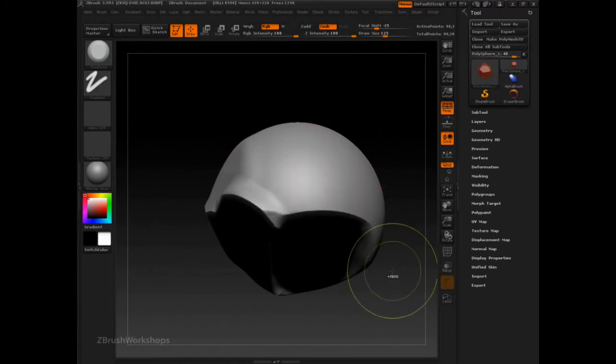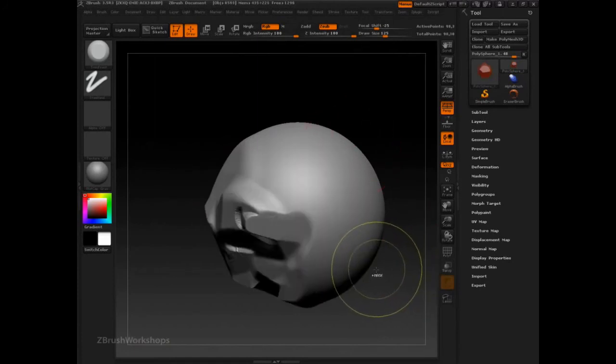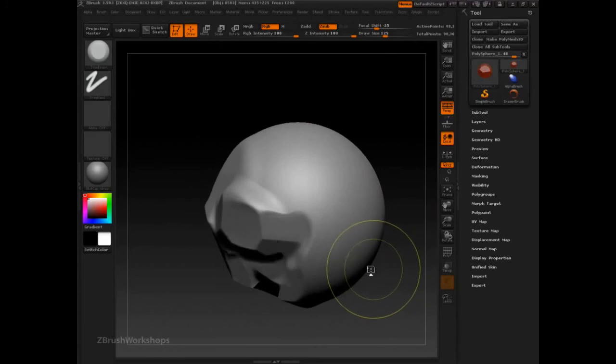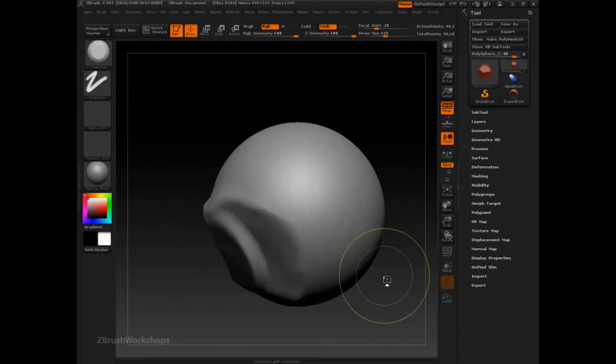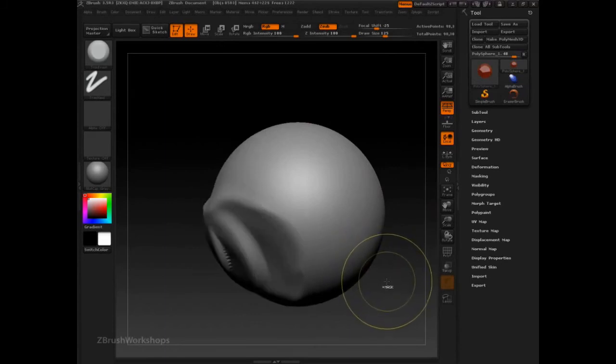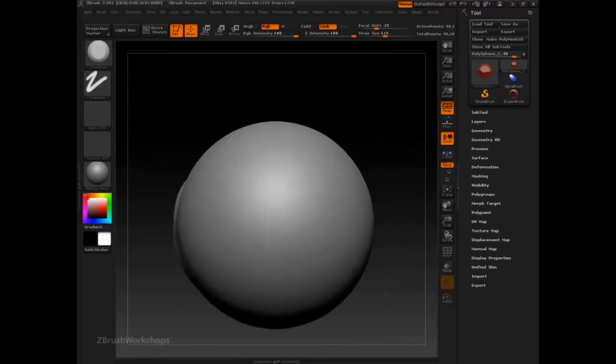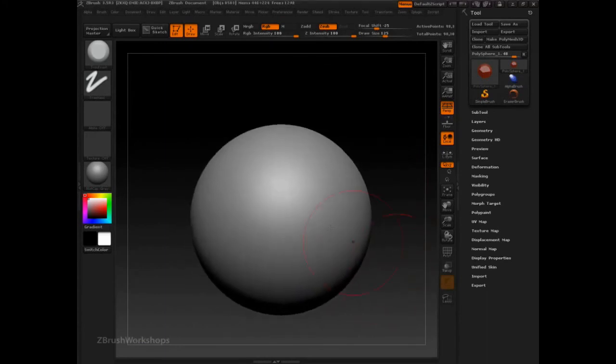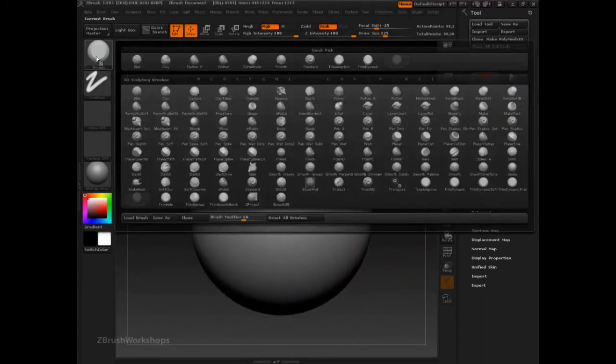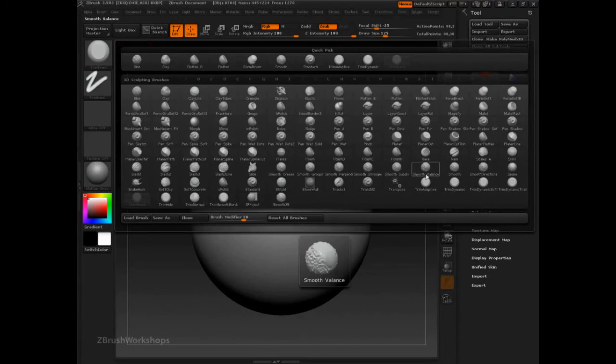Lastly, we can look at soft controlled features. So, let's go back to our soft brushes, like the standard brush.